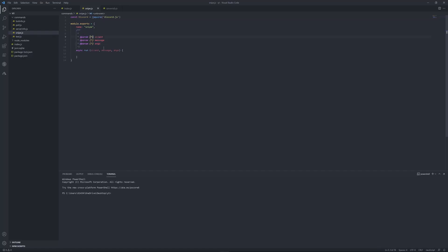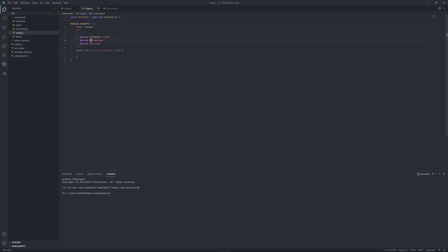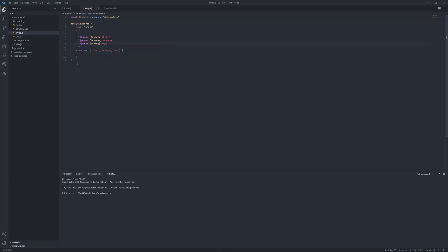But, in here, you have to put client, it's not discord dot client, it's just client, and then, here, you gotta do message, it's not discord dot message, just message, and I'm pretty sure you get to open it, never mind, sorry. So, then you gotta put string in args, string, then you gotta put it in brackets, I believe, yep.